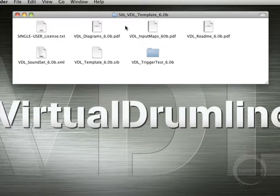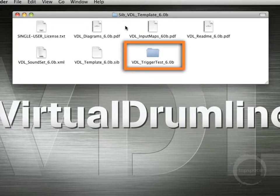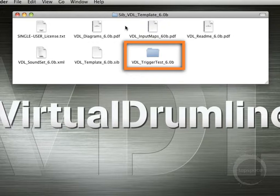And then we've got a folder here that has a set of trigger test files that you can use if you're wanting to test and make sure that you've got everything configured properly.